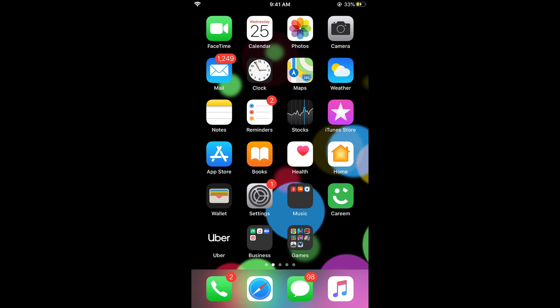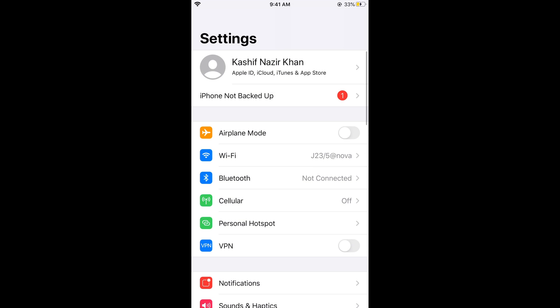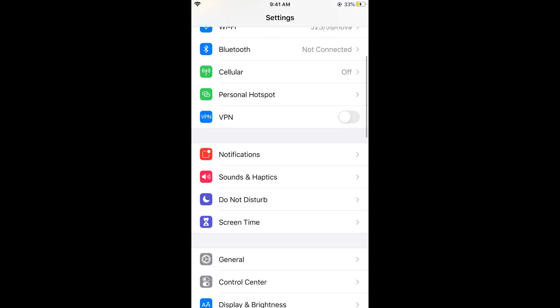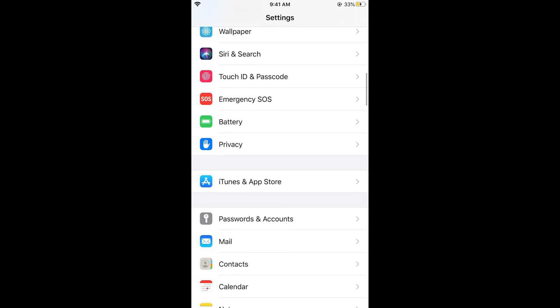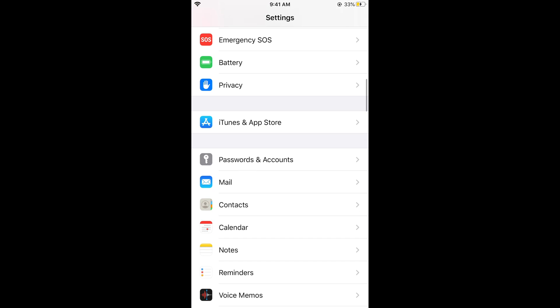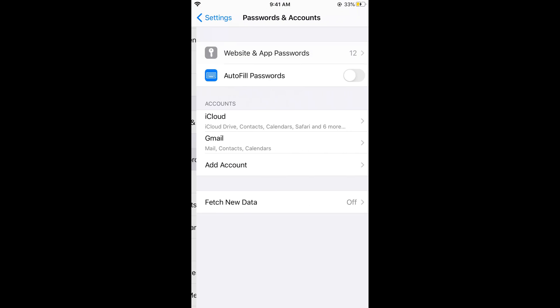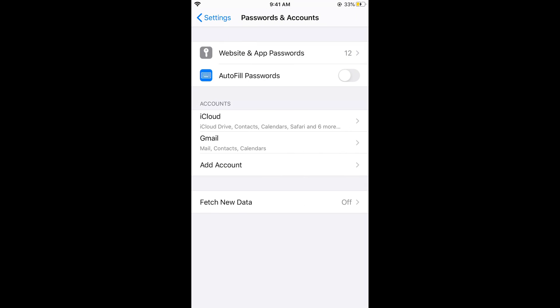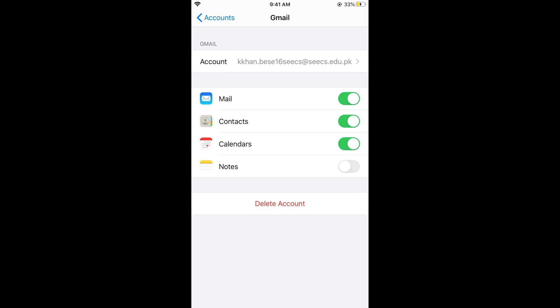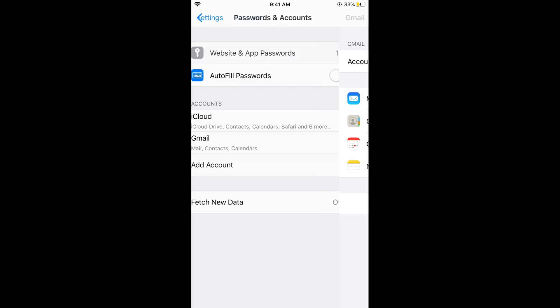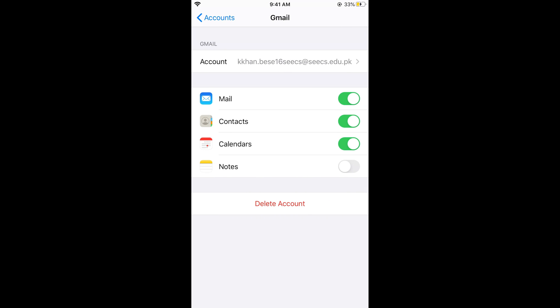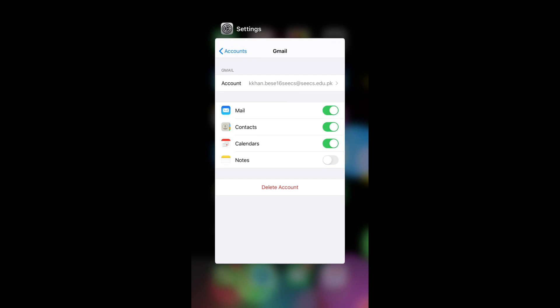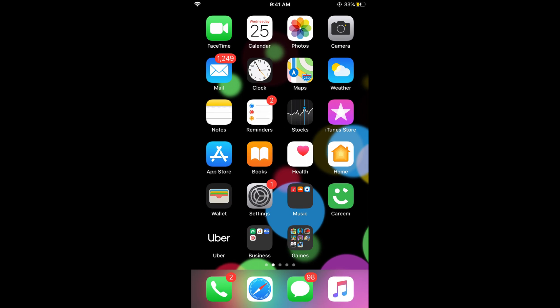If you want to log out or sign out and delete the Google account from your phone, simply go to your Settings. Here you need to go to Passwords and Accounts. Go to Gmail. Here you can see the Gmail account I have logged in. If there are multiple Gmail accounts that you are logged in, you would see multiple Gmails here. Simply tap on Delete Account. This is the process of deleting your Google account from your phone or iPhone.